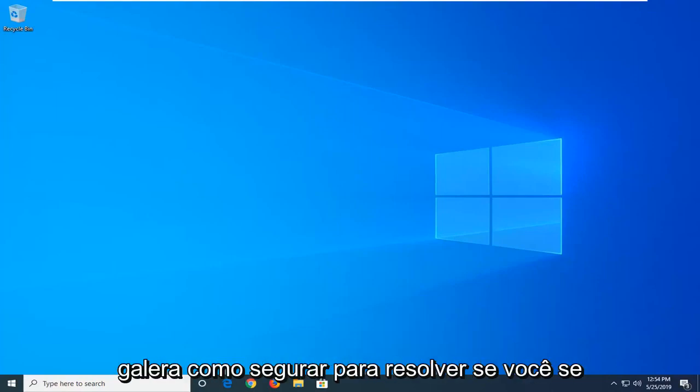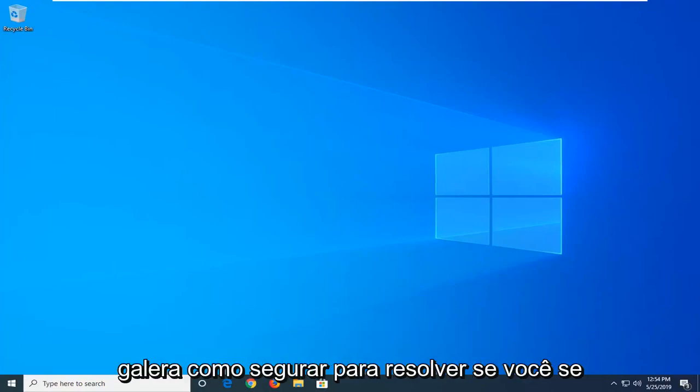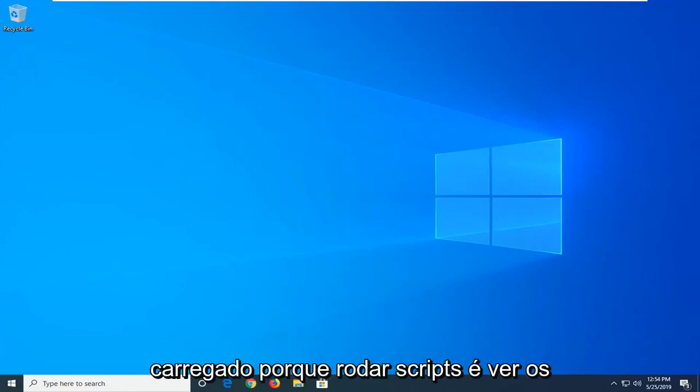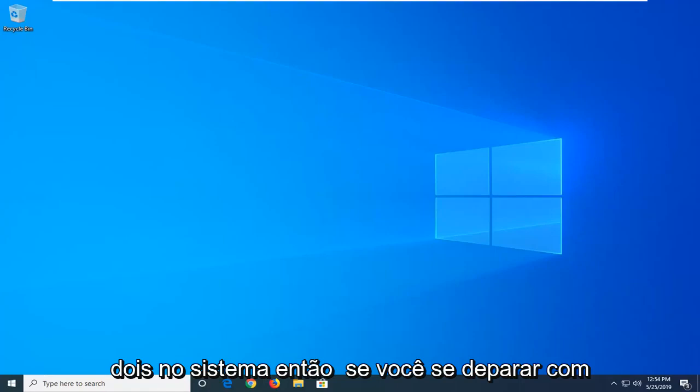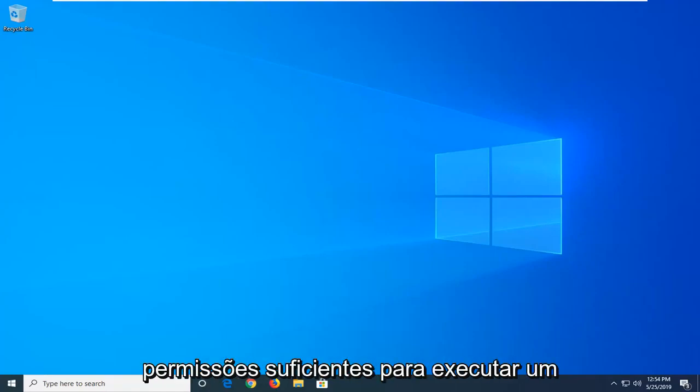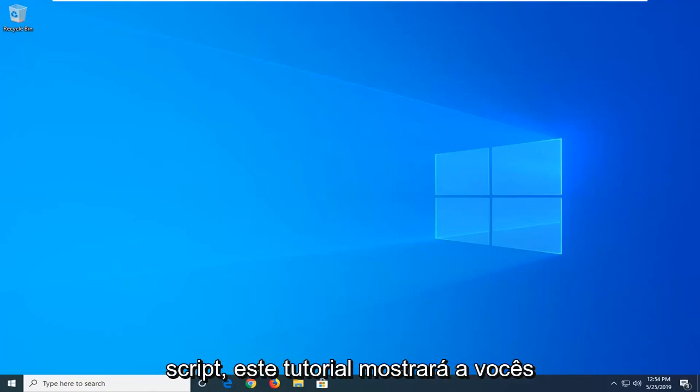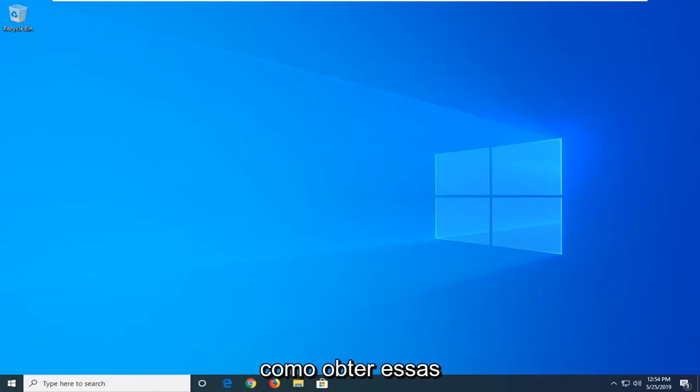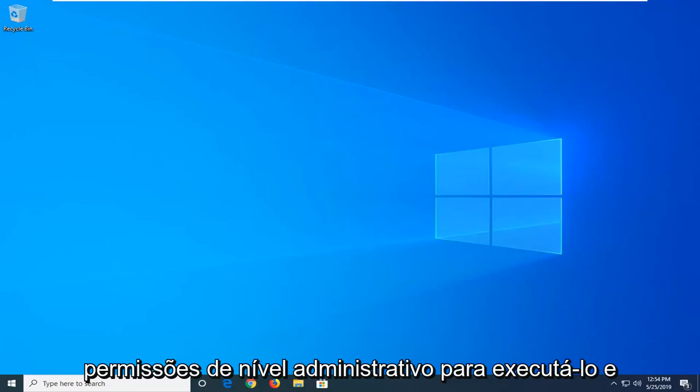In today's tutorial I'm going to show you guys how to resolve if you're coming across a PowerShell error: File cannot be loaded because running scripts is disabled on the system. So if you're coming across this problem and you just don't have enough permissions in order to execute a script, this tutorial will show you guys how to get those administrative level permissions in order to run that.